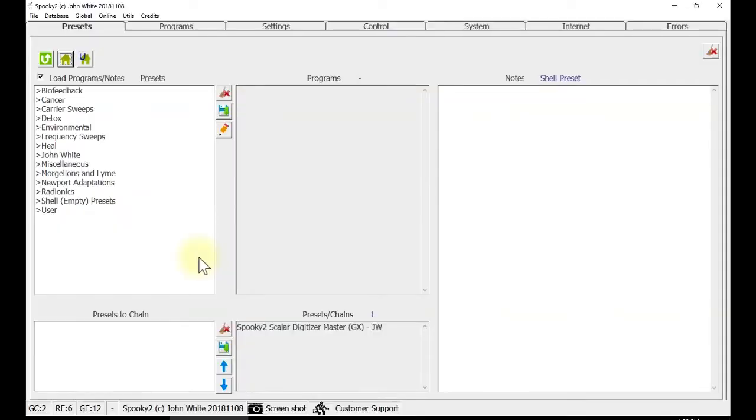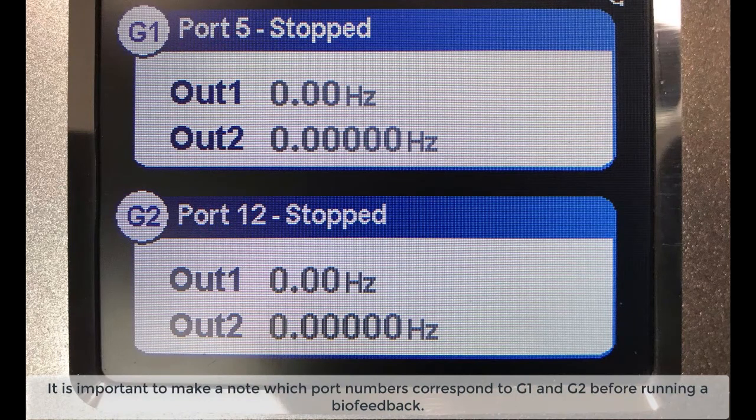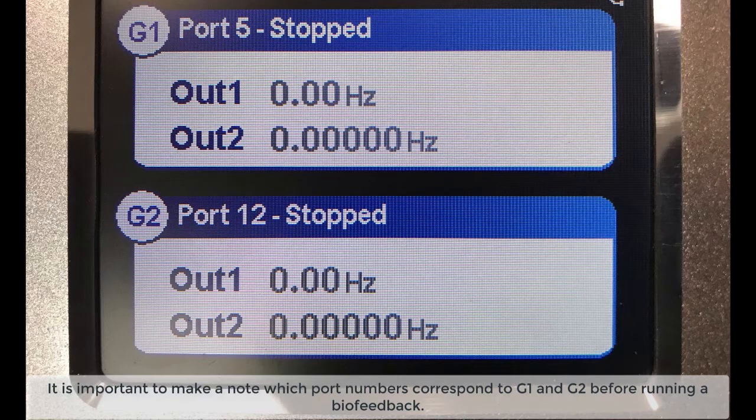OK, now you can open the Spooky2 software. It is important to make a note which port numbers correspond to G1 and G2 before running a biofeedback. You can see here that G1 is port 5 and G2 is port 12.